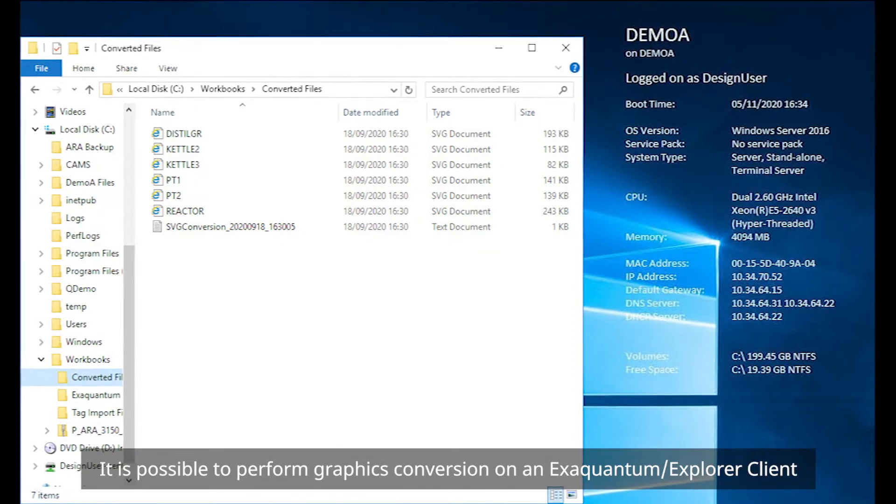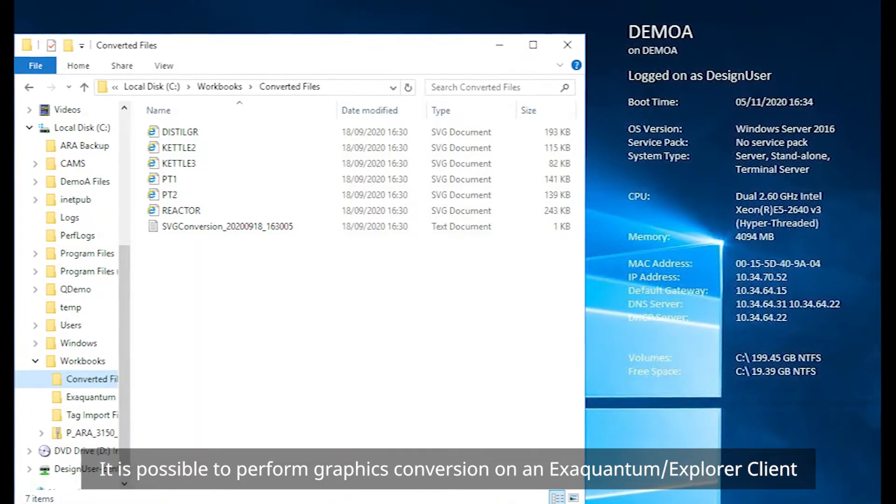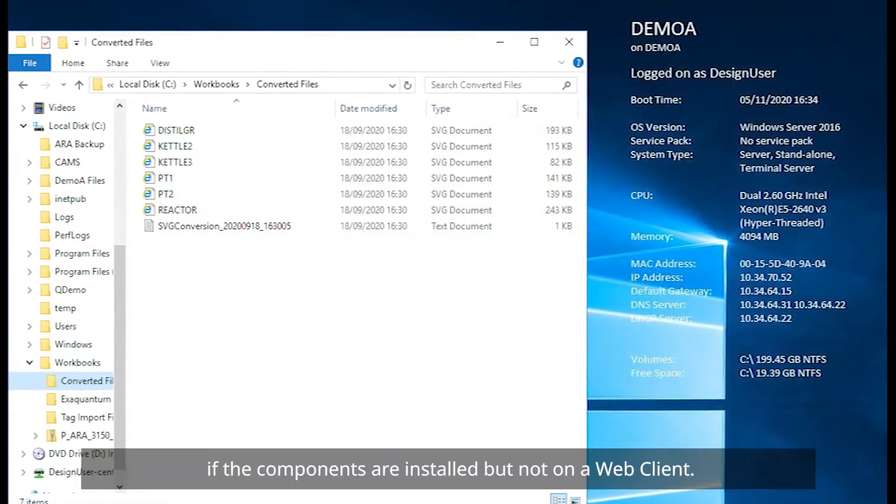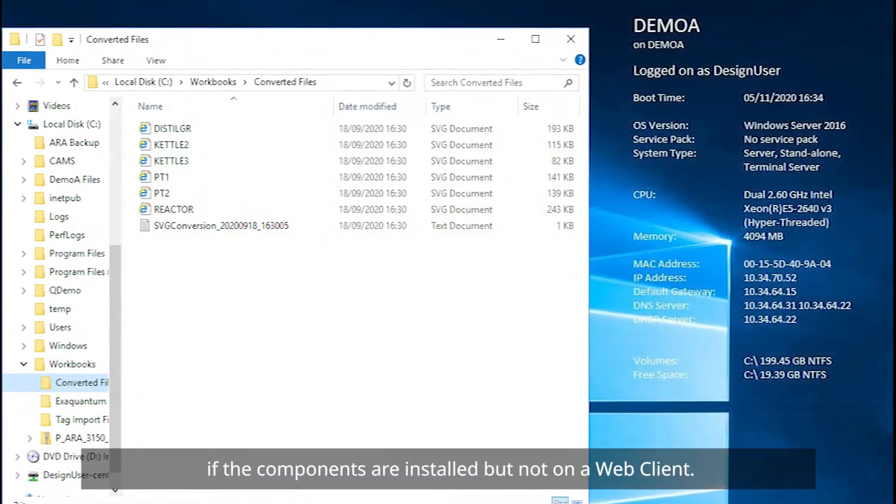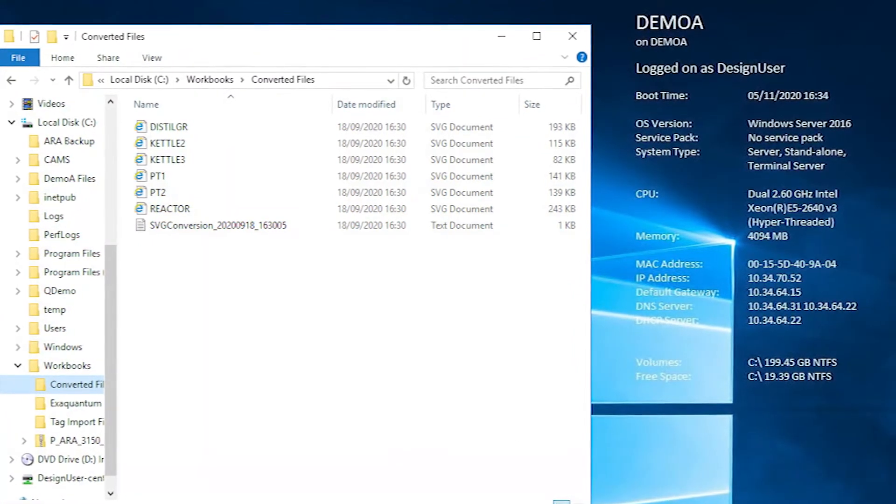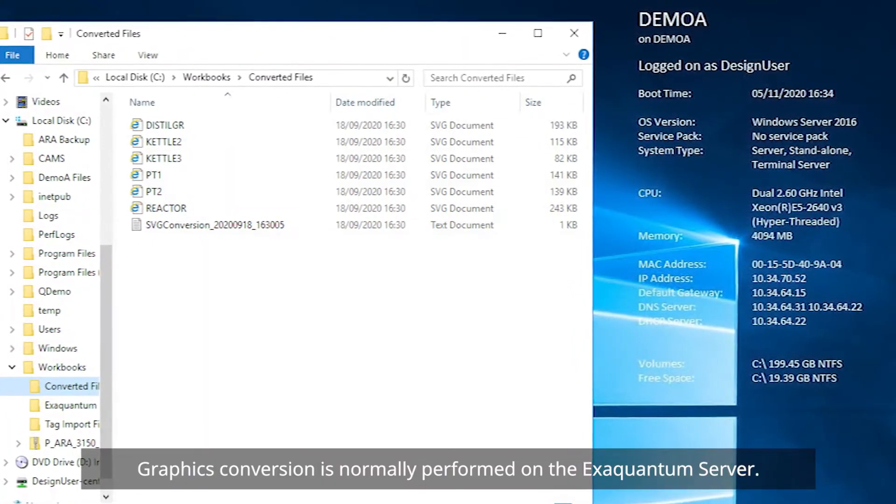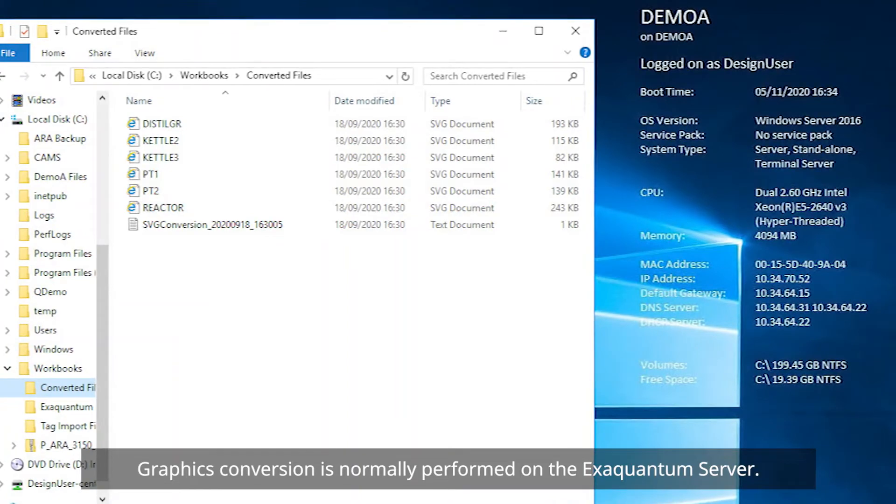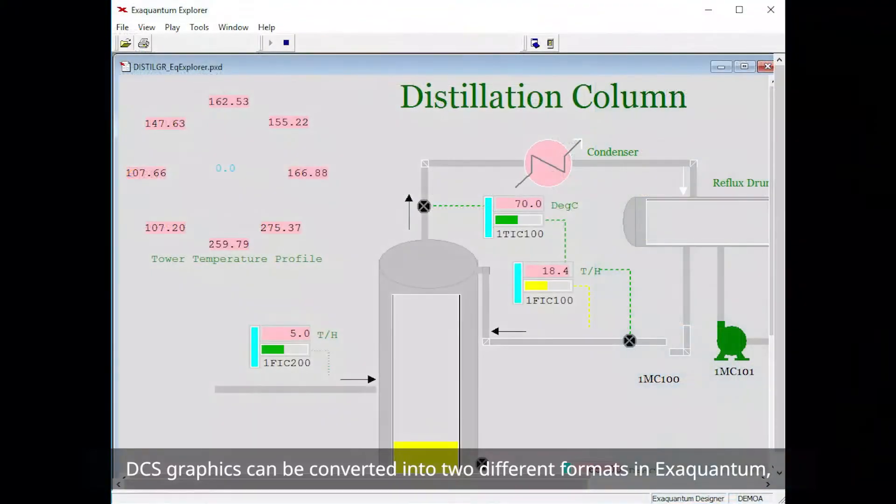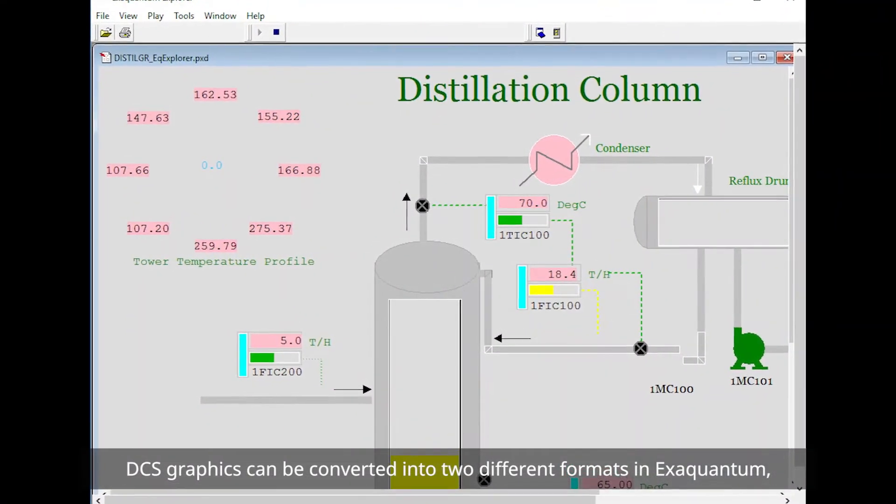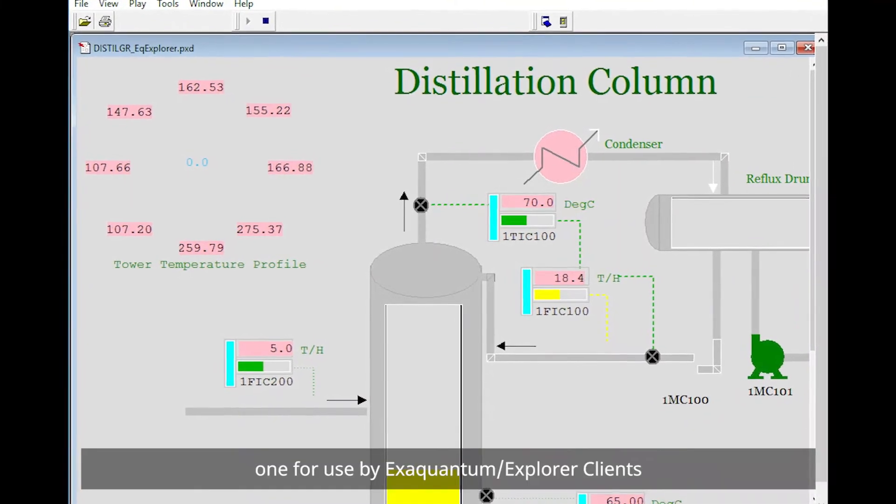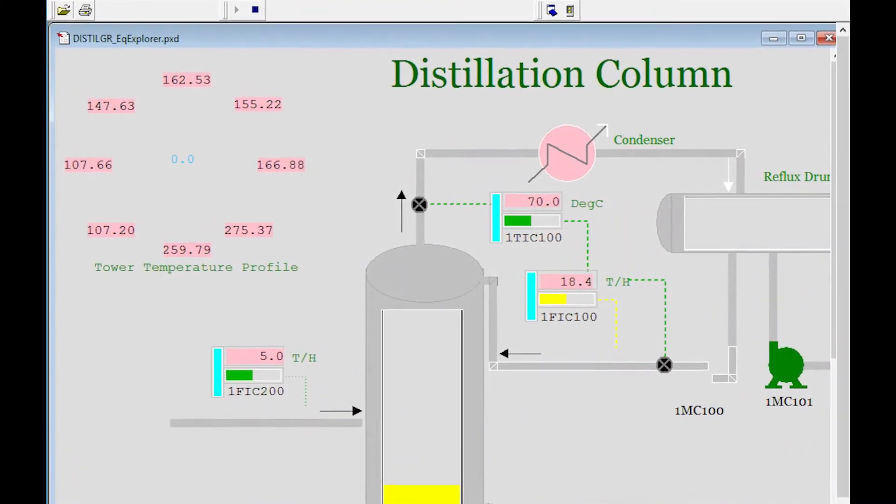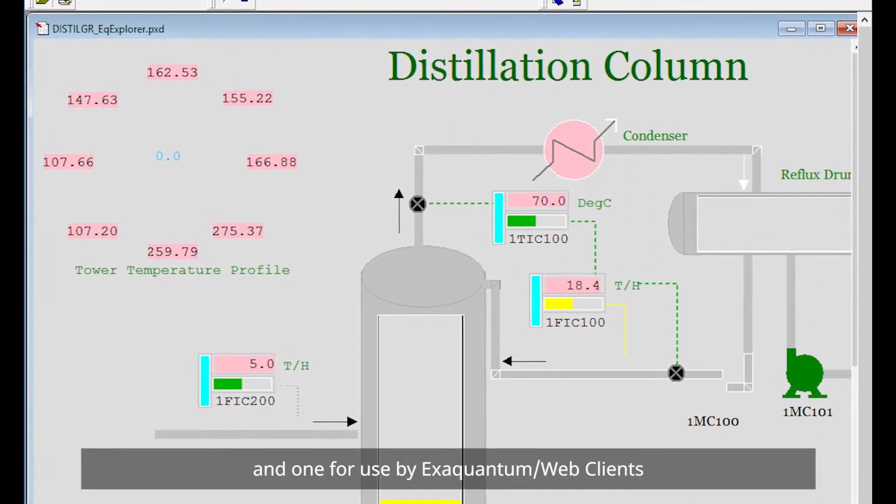It is possible to perform graphics conversion on an XQuantum Explorer client if the components are installed, but not on a web client. Graphics conversion is normally performed on the XQuantum server. DCS graphics can be converted into two different formats in XQuantum, one for use by XQuantum Explorer client and one for use by XQuantum web client.